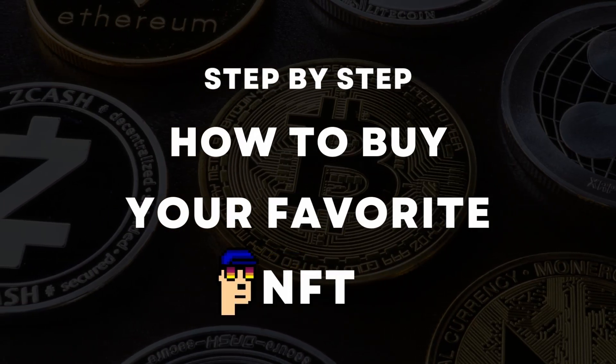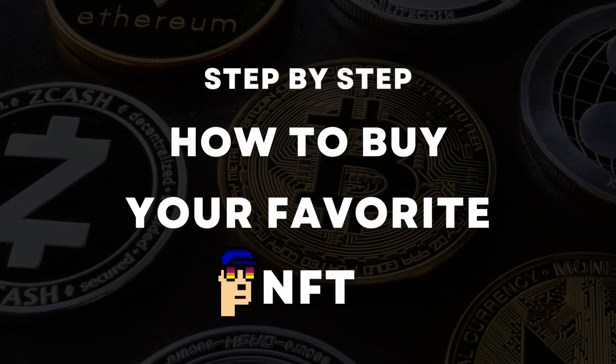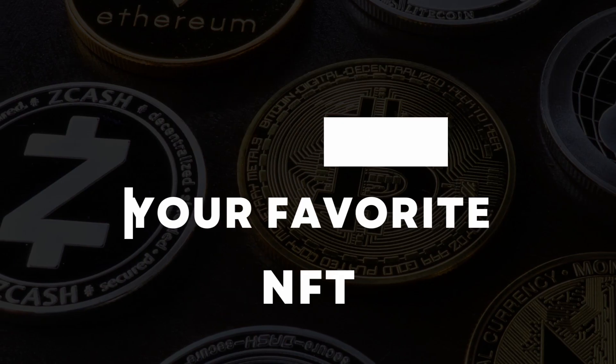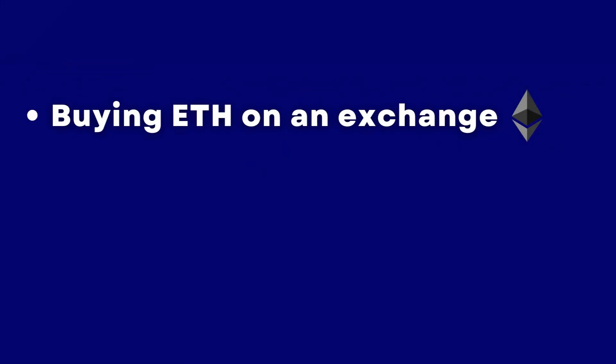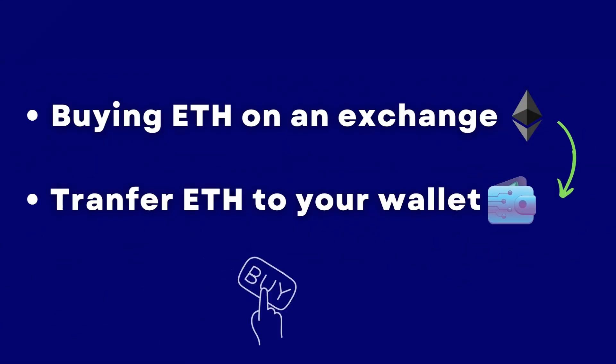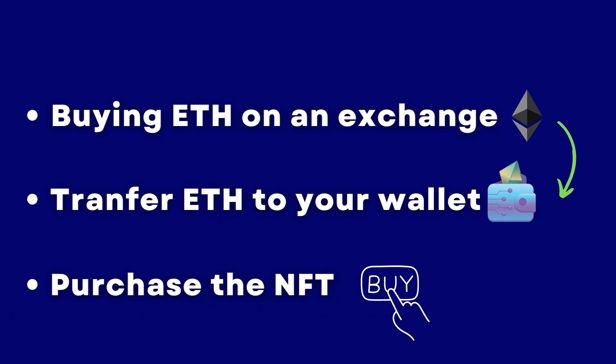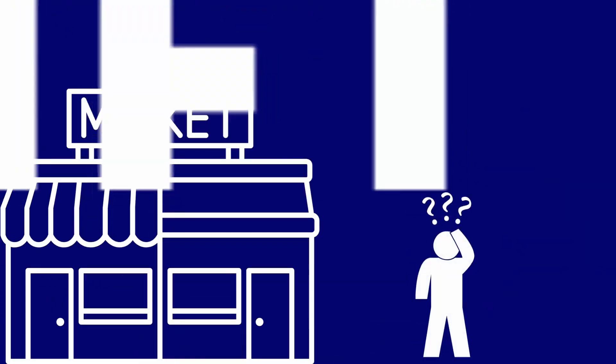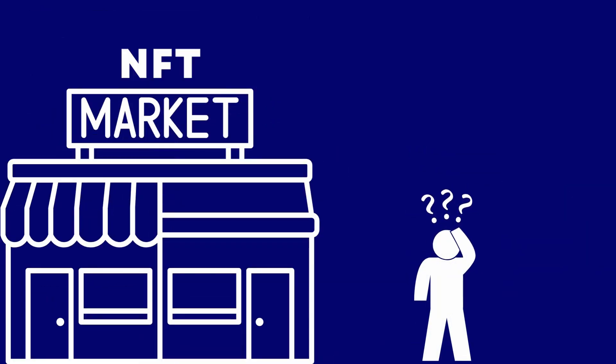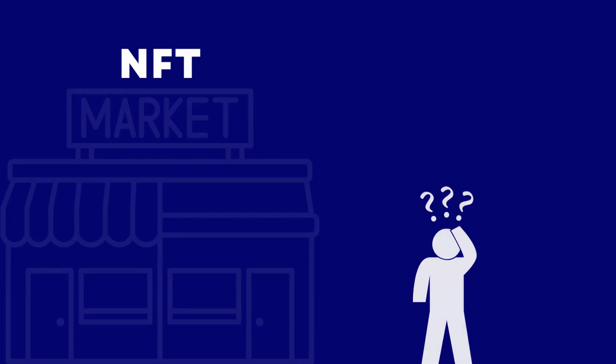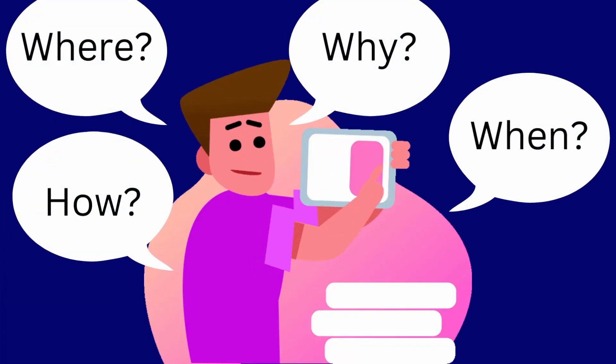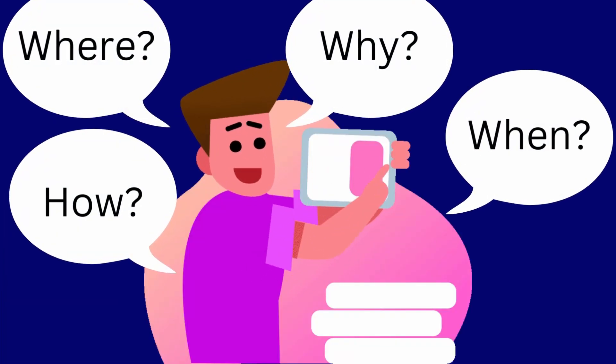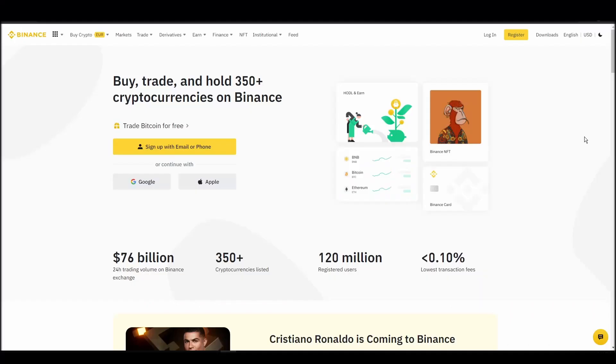We'll cover everything from buying ETH on an exchange, transferring it to a personal digital wallet, and finally purchasing a KiloBear NFT on an NFT marketplace. Whether it's your first time around NFT marketplaces or just looking for a refresher course, you will find all the necessary information in this video.